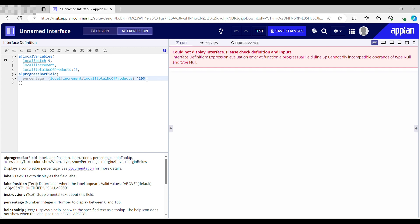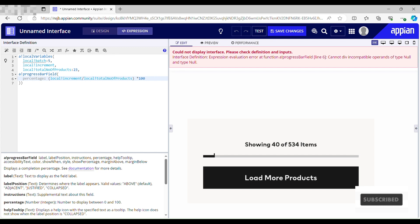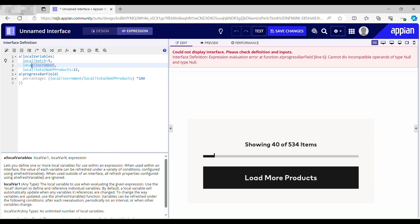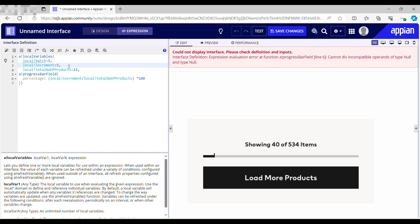When a user lands on the screen there should be some data by default. On click of the 'load more' button I need to increment this variable. It should be initialized to five, because when a user lands on a page there should be five products. If the user clicks 'load more results', another five products should load, so in total there should be 10 products on the screen. I'll initialize it now and test this out.